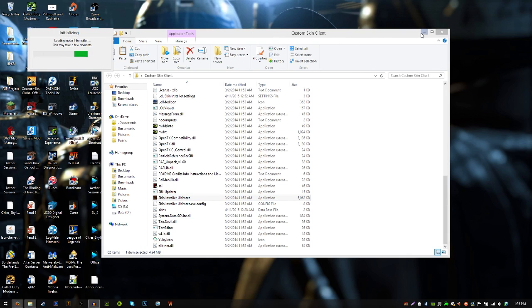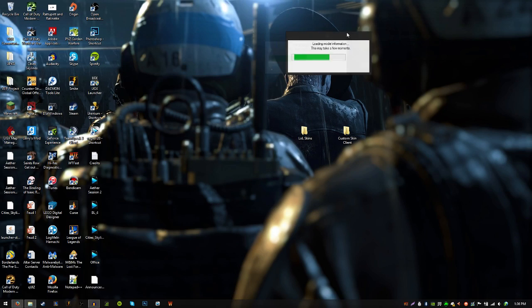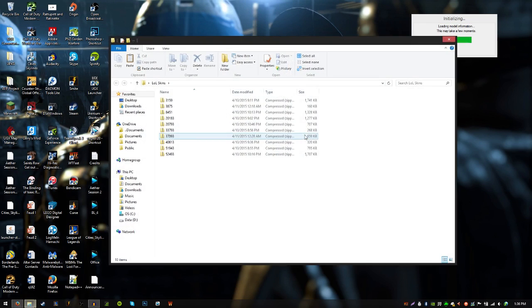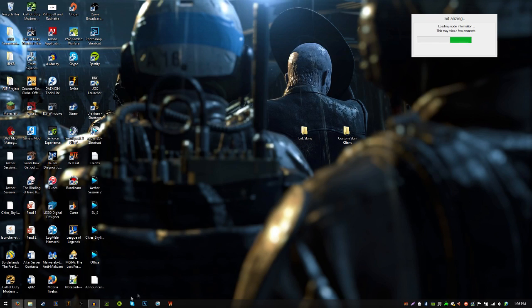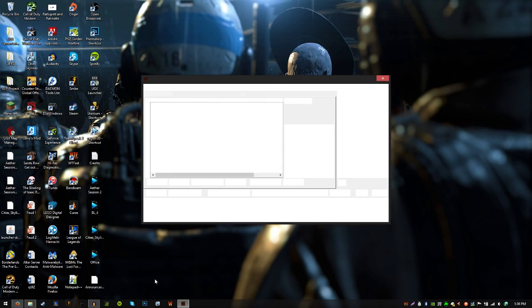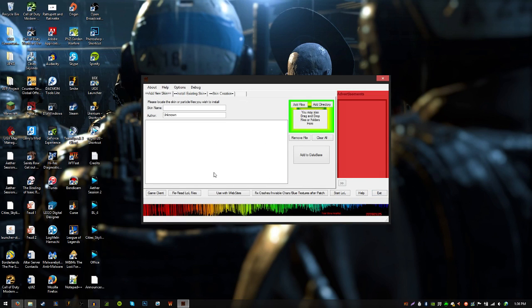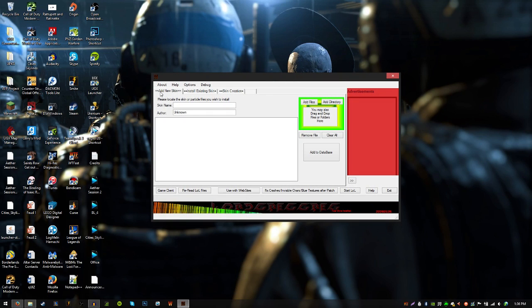So while that does all that stuff, I recommend you create another folder and just call it LoL Skins or Custom Skins. That's where you want to put all your custom skins. Once this finishes initializing, it will clean up the client. So this is going to be your main window right here. You want to be on the tab called Add New Skin.